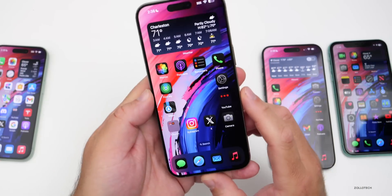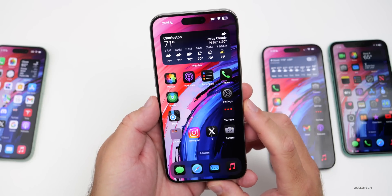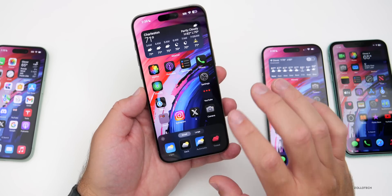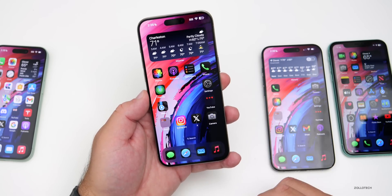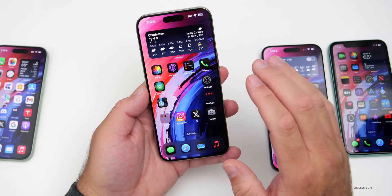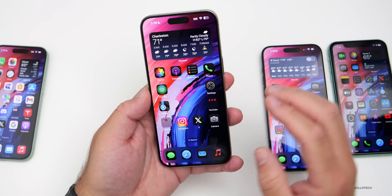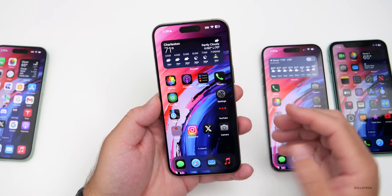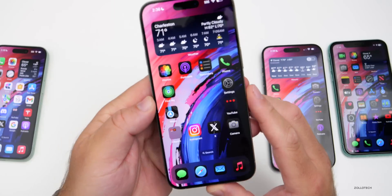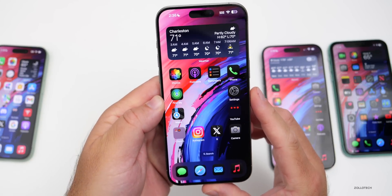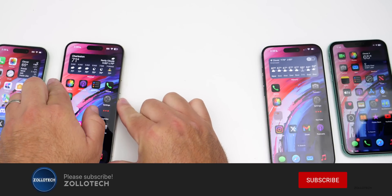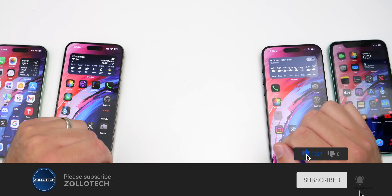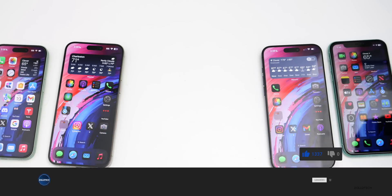iOS 18 contains many new features and customization options. These are 18 important settings you should know. If there's anything else you'd recommend, let me know in the comments below. The wallpaper will be linked in the description. If you haven't subscribed already, please subscribe, and if you enjoyed the video, please give it a like. As always, thanks for watching — this is Aaron, I'll see you next time.